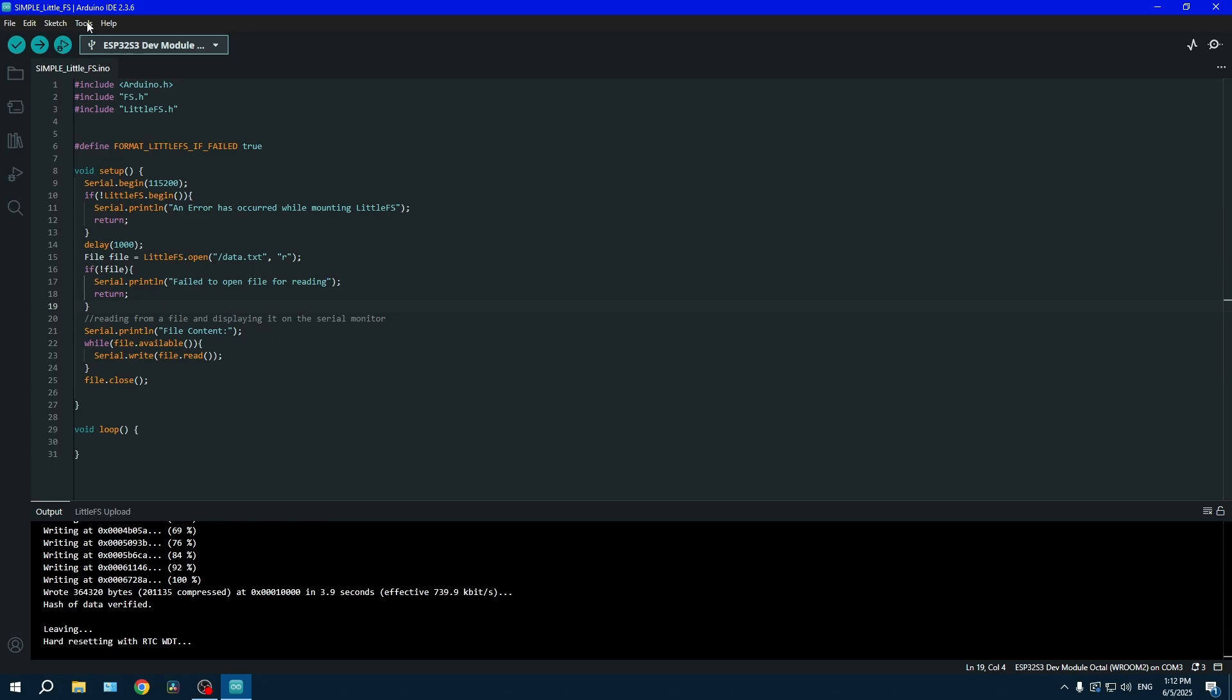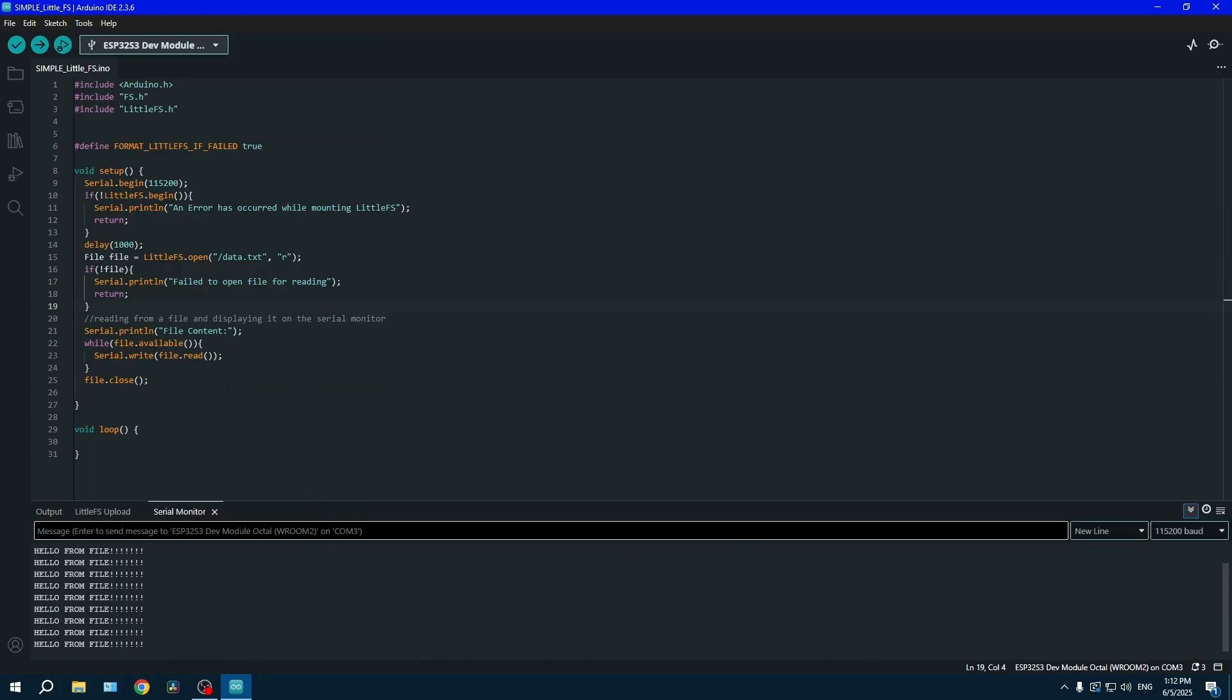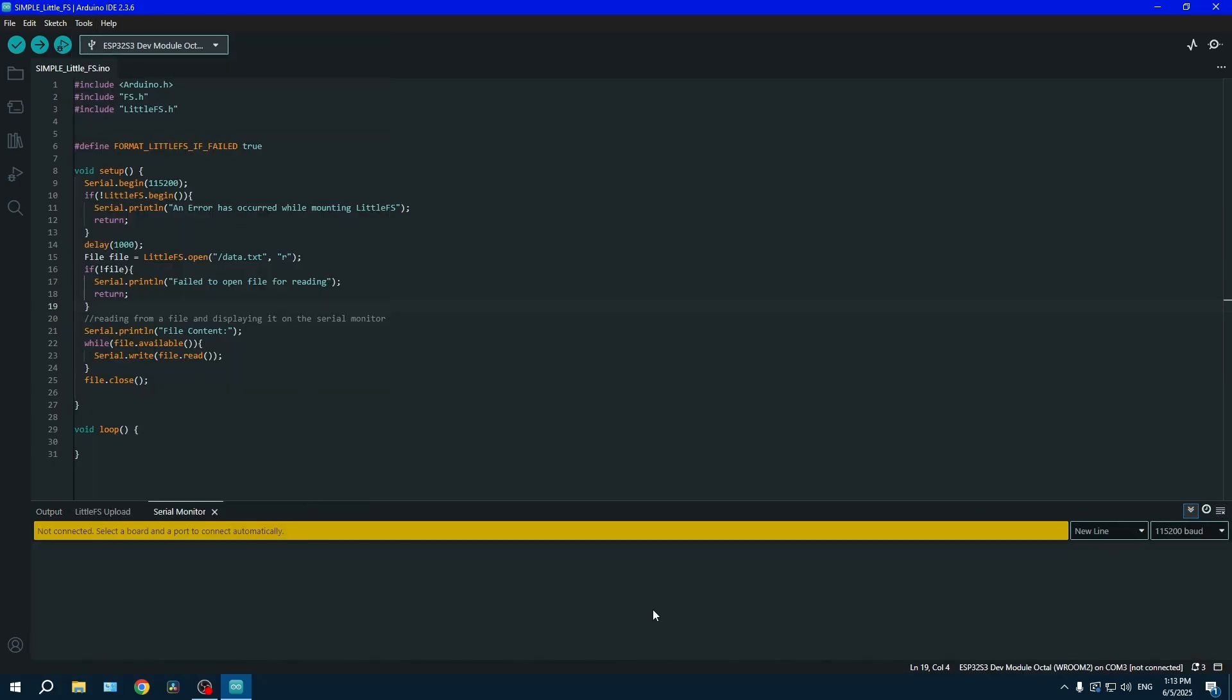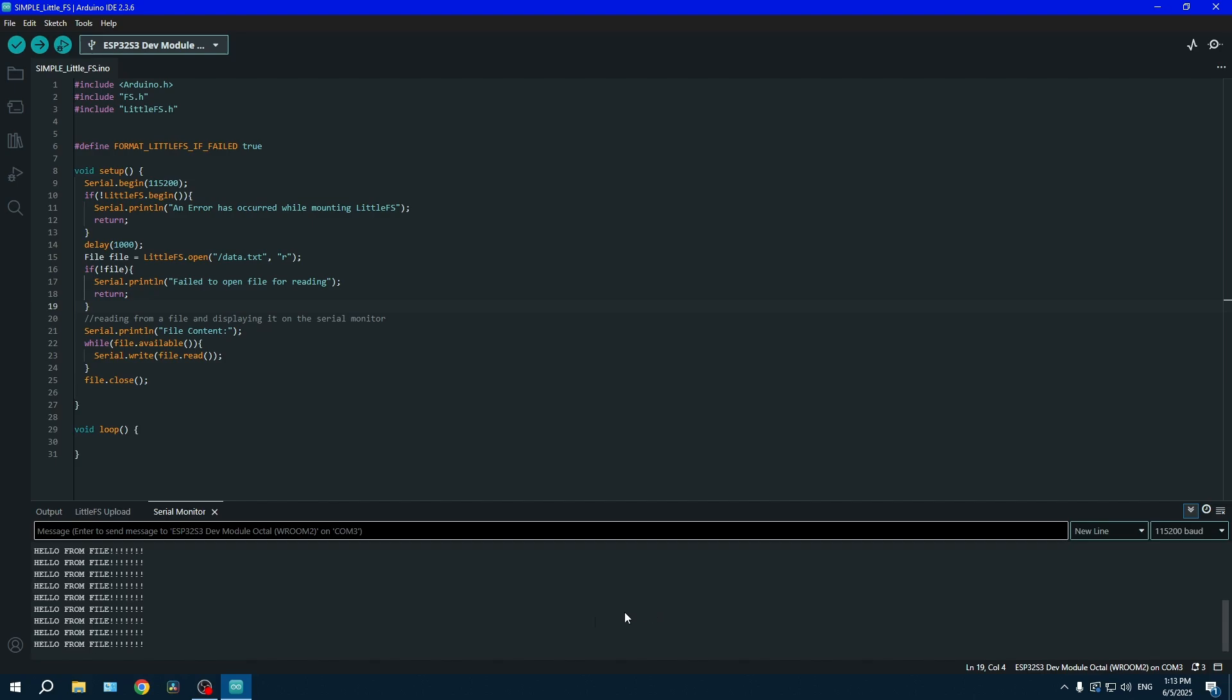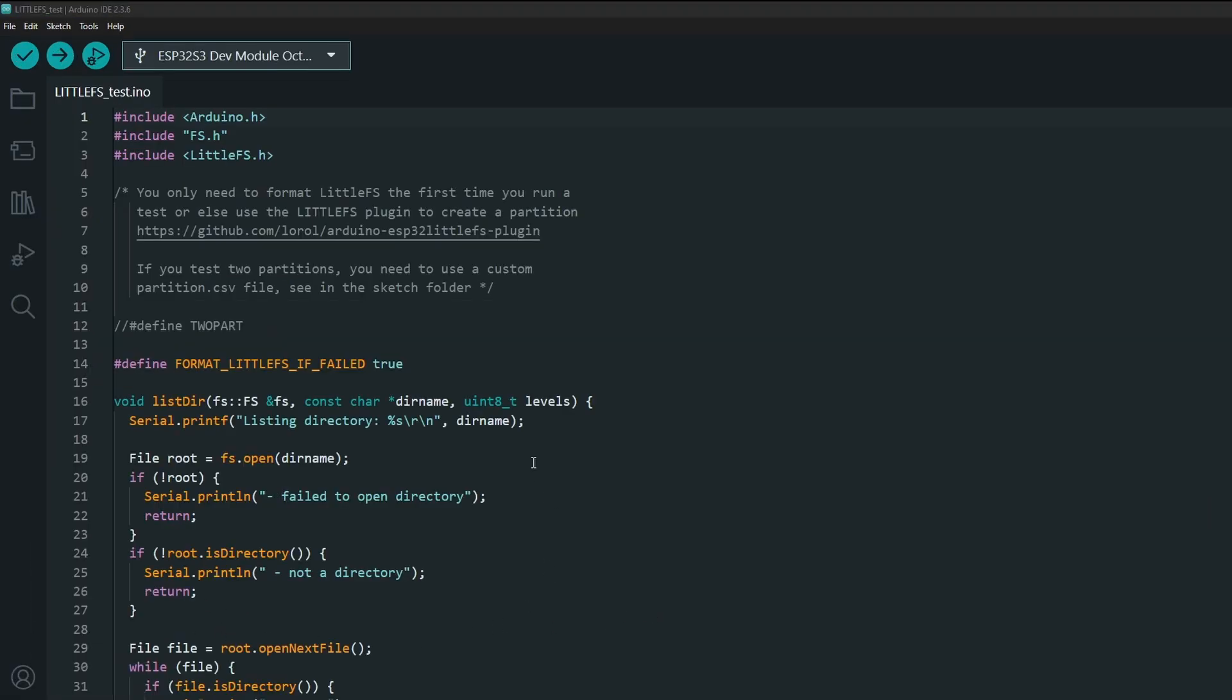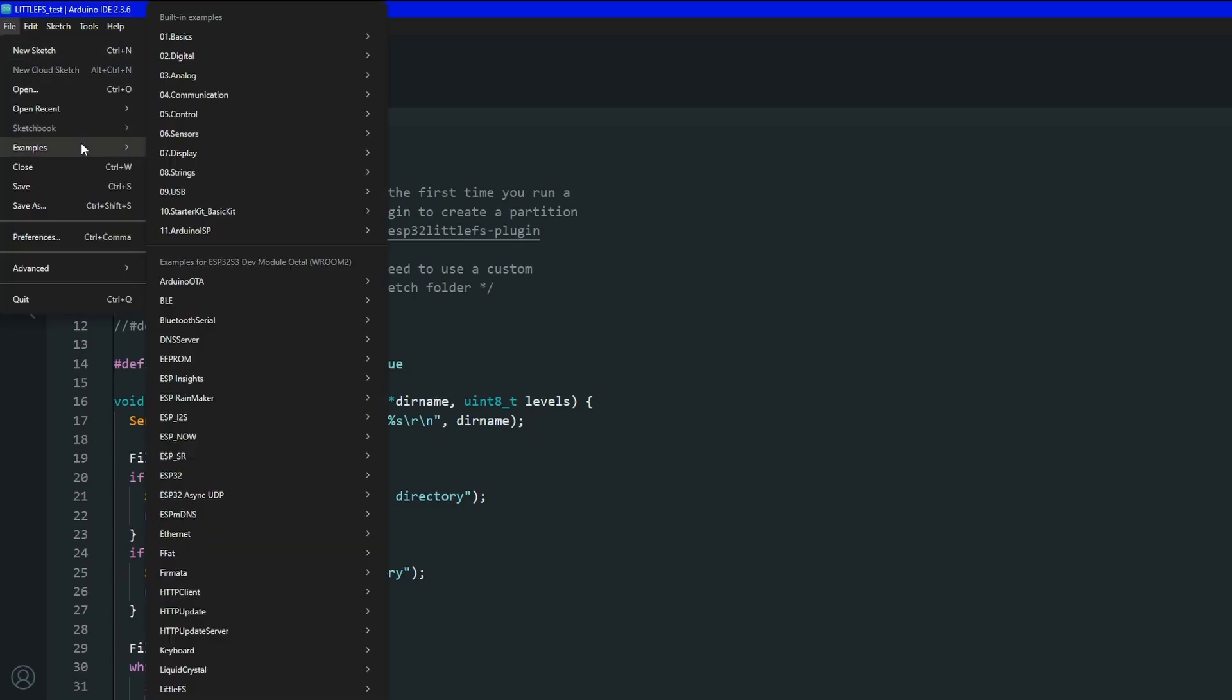Now that the code is uploaded, we can open the serial monitor and see that we have the characters that were in the file. Now for a little harder example using all the functions, go in Sketch, Examples, go in LittleFS, and then go in LittleFS Test.